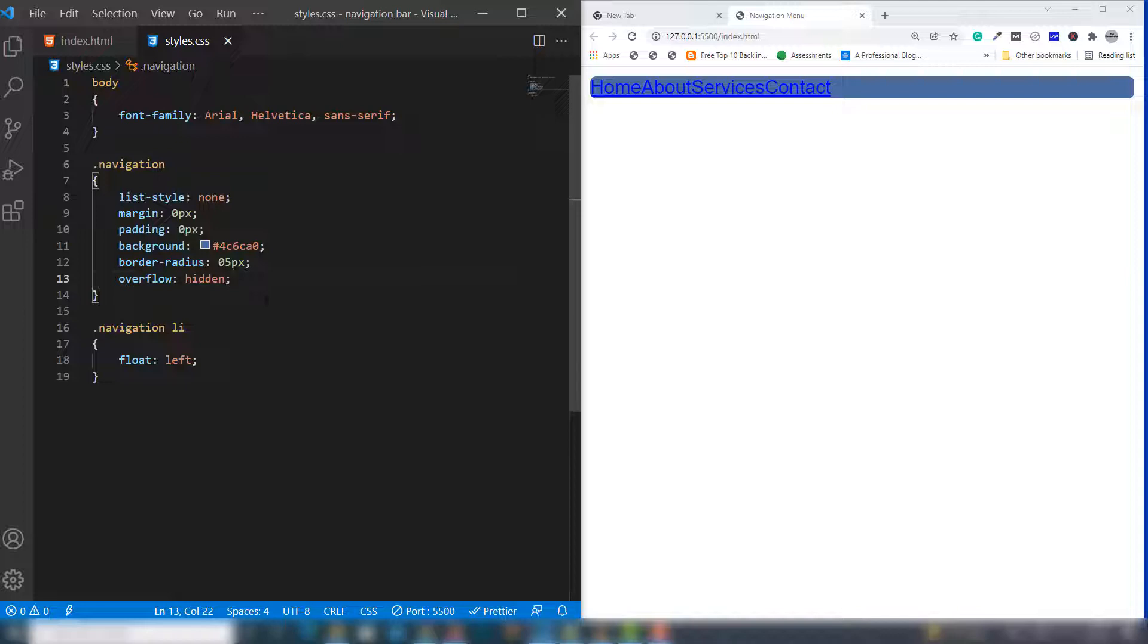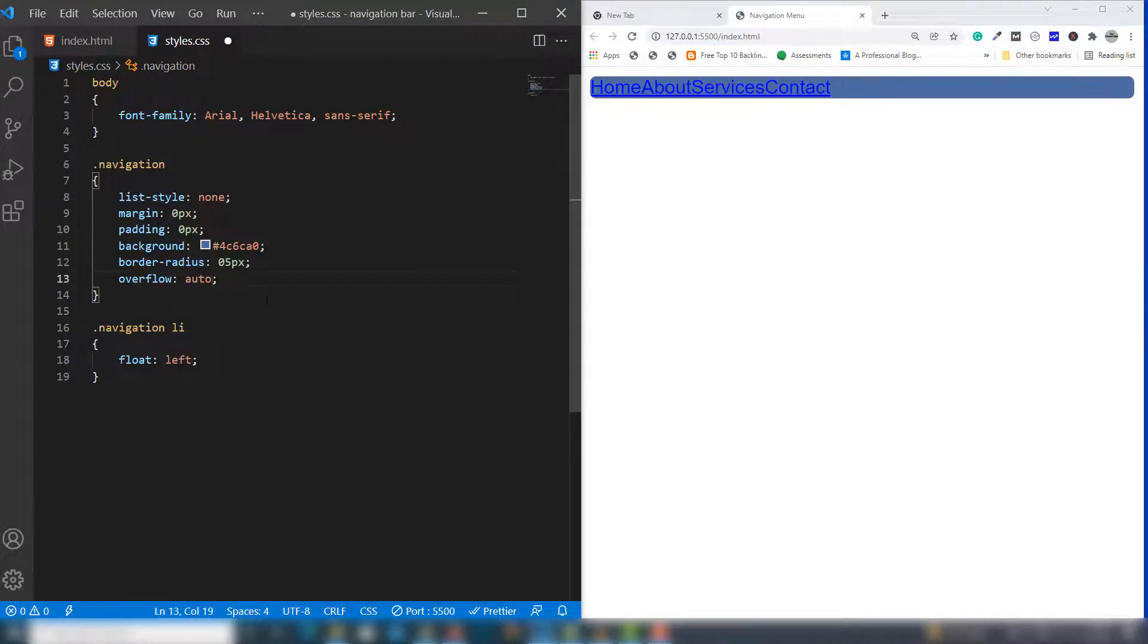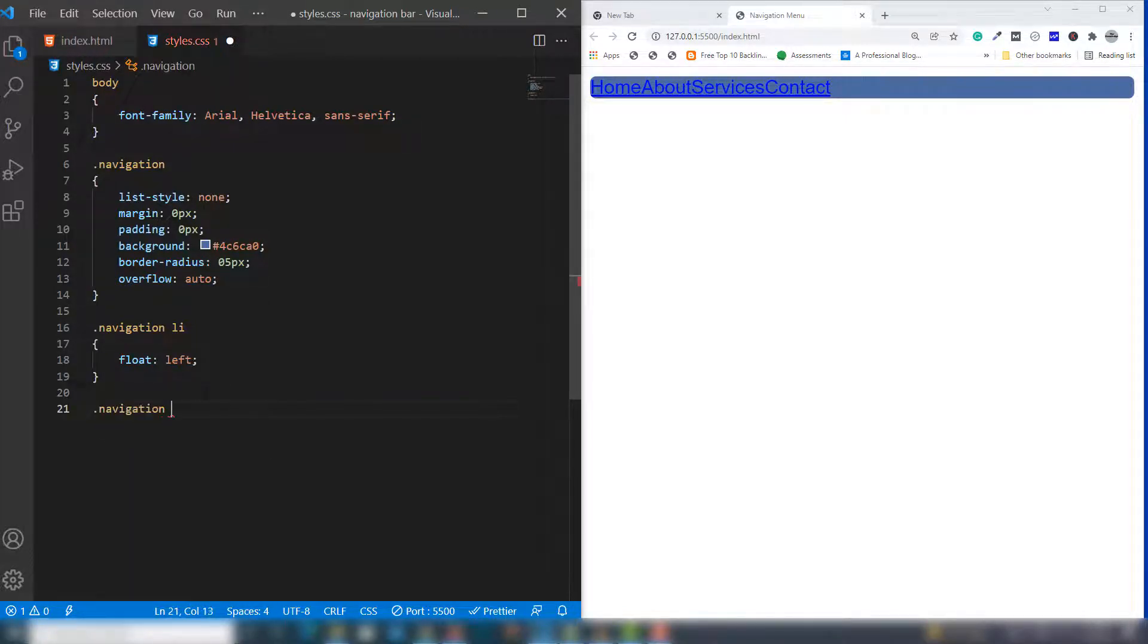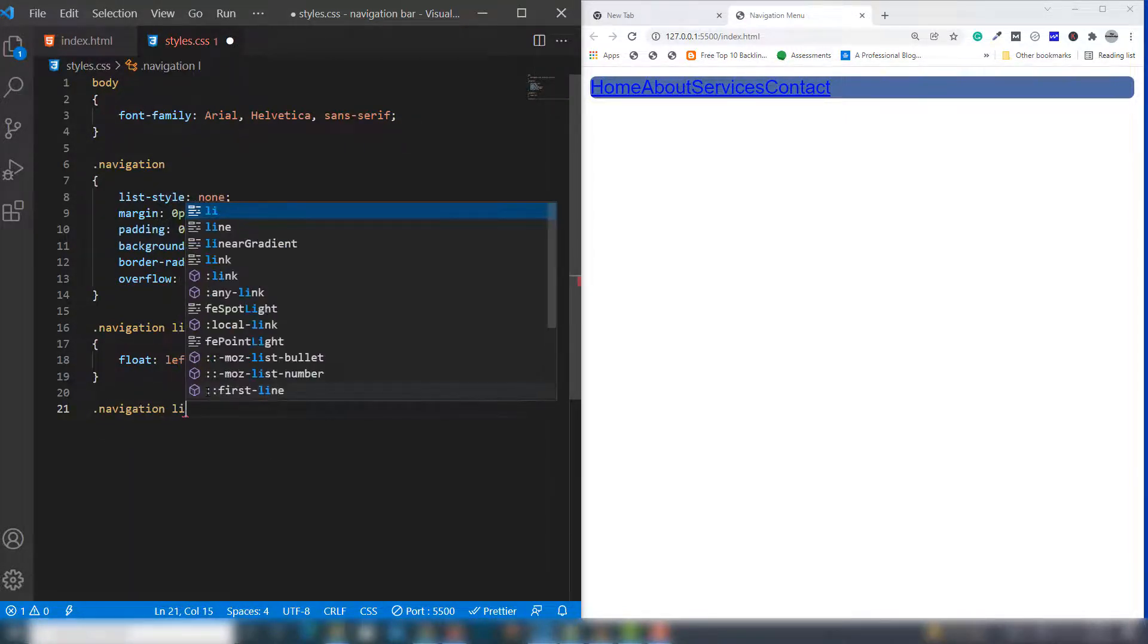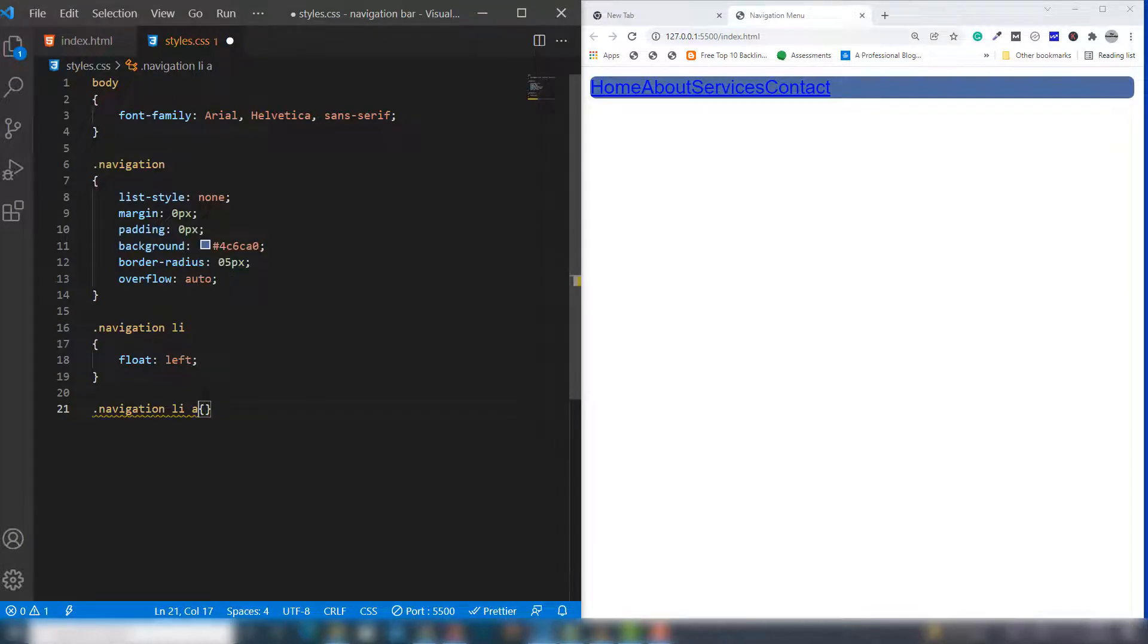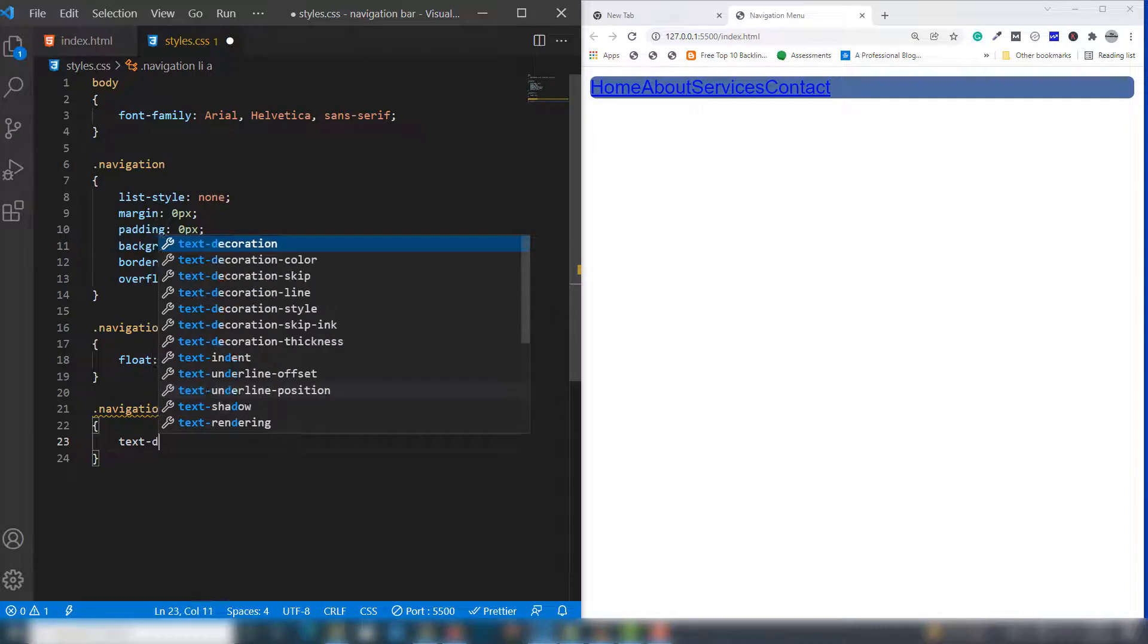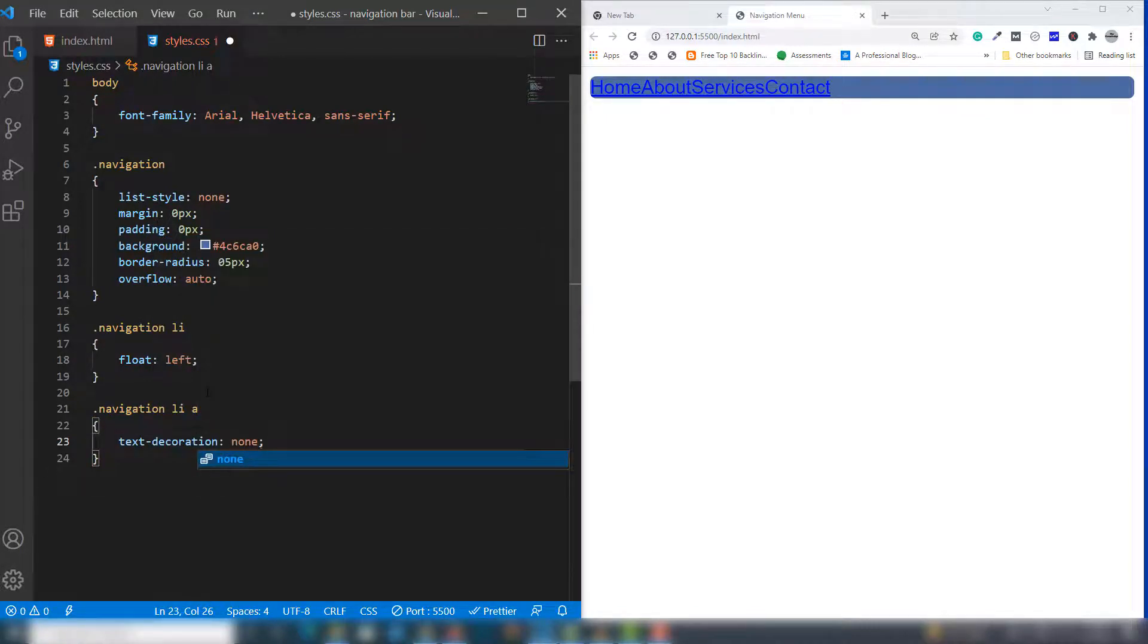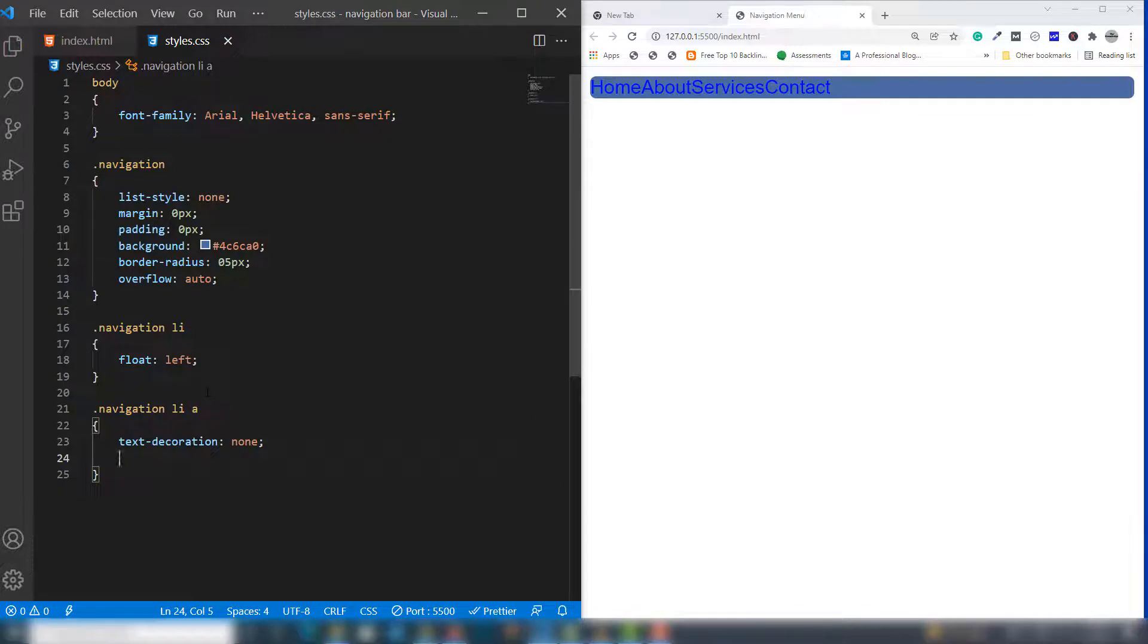Let's work on the navigation li anchor link. First I'm going to remove the underline with text-decoration: none, and set color to white.